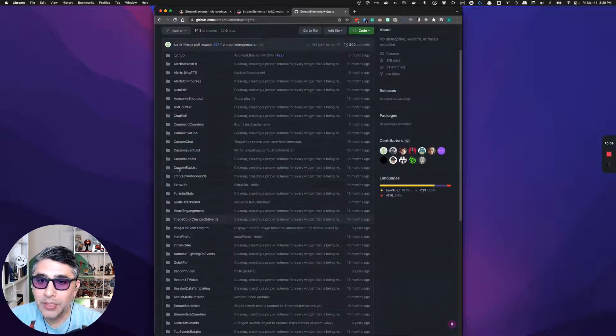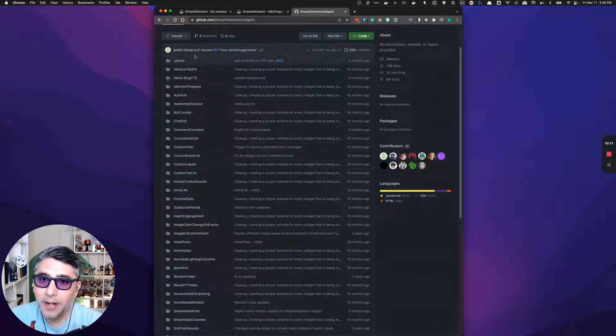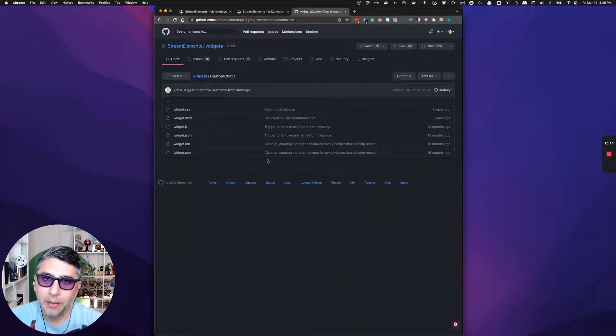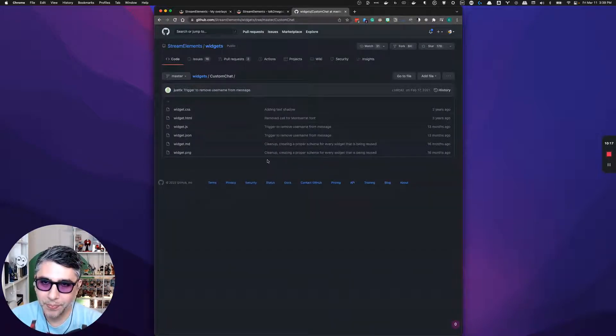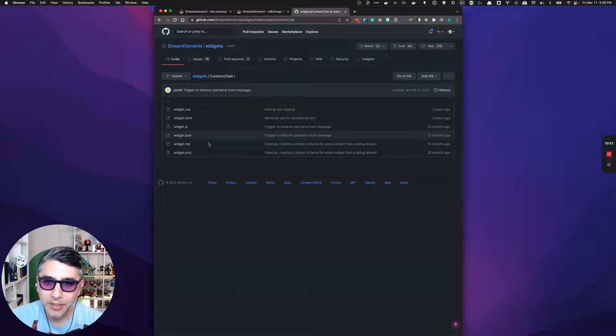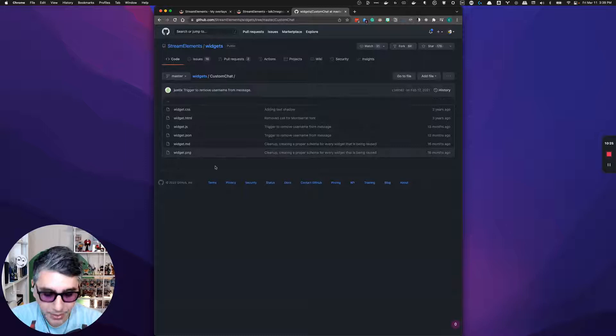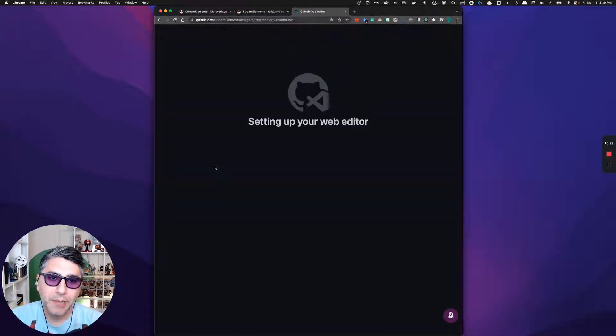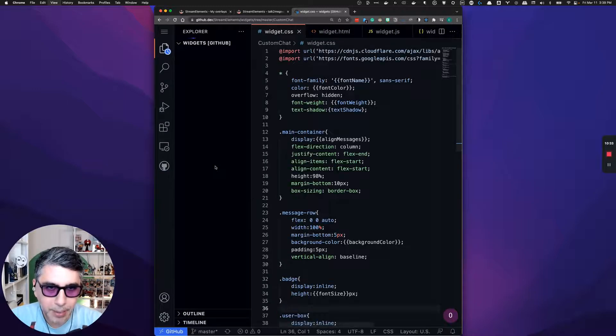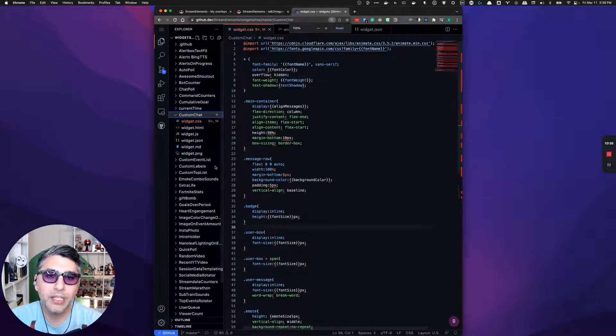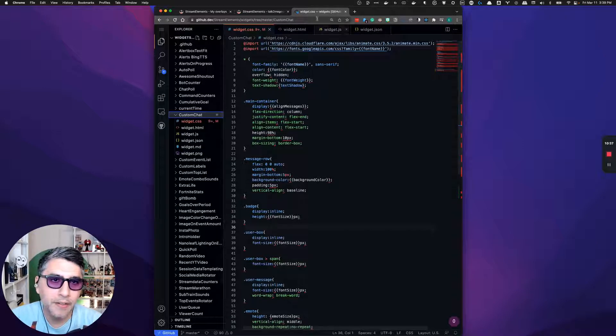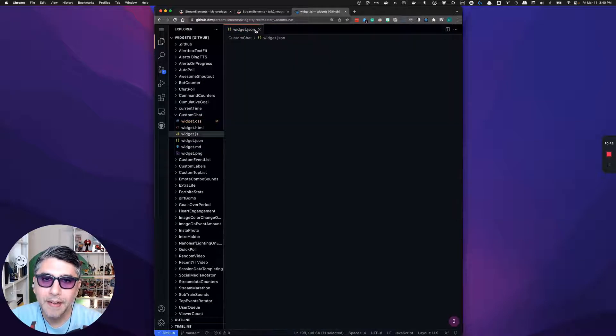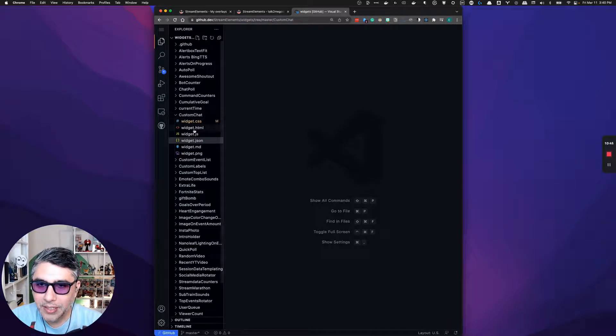My favorite one to start off with so far is the custom chat because everyone always wants to do their own custom chat widget to display the chat on the screen. They have all of the files here that you need in order to do that. I'm just going to make my life easier. I'm going to go ahead and turn on the web editor mode for GitHub by pressing the period. And this will launch a web editor VS code.